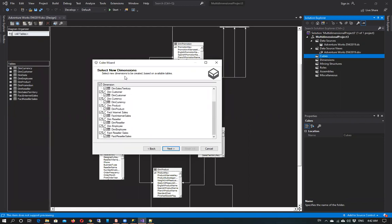Now we have to select dimensions. Basically we have to select all dimensions, but at the end we have to uncheck the fact reseller sales and fact internet sales. And then we select next.